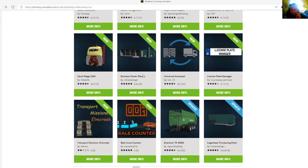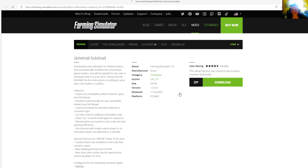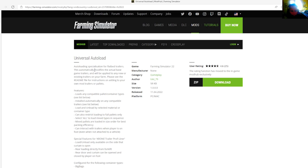Then we have the Universal Autoload by Loki79, rated 4.6 stars with a user rating of 25. Autoload specialization for flatbed trailers. This automatically modifies your actual base game trailers and will be applied to any new existing trailers on your farm. Please see the readme file for instructions to add to your own mod trailers or pallets.